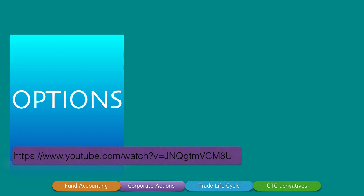Let's head straight into understanding what options are. If you've already seen the earlier video I created on options, then this is a sequel to that. Otherwise, just take a look at that video — the first comment will have the link to it.